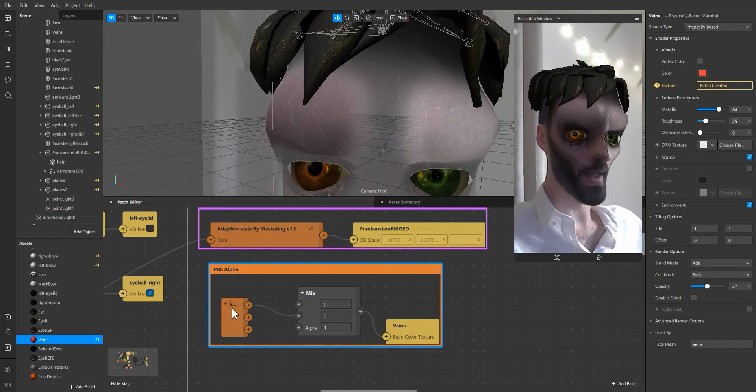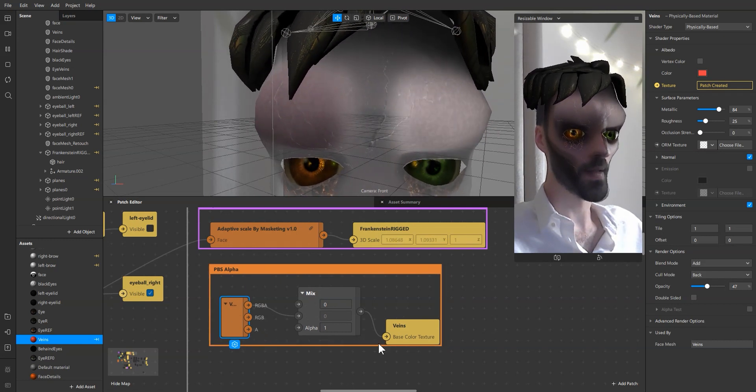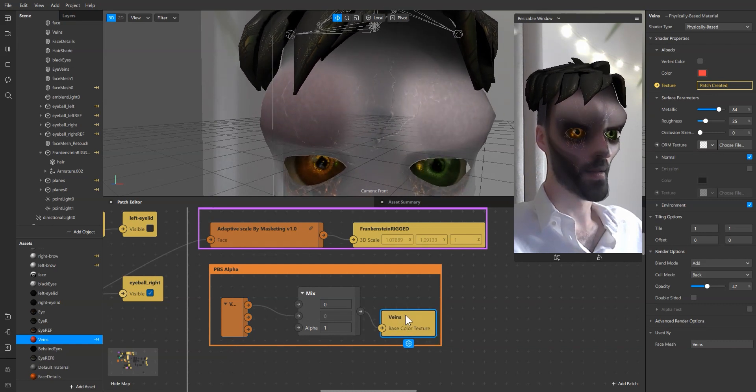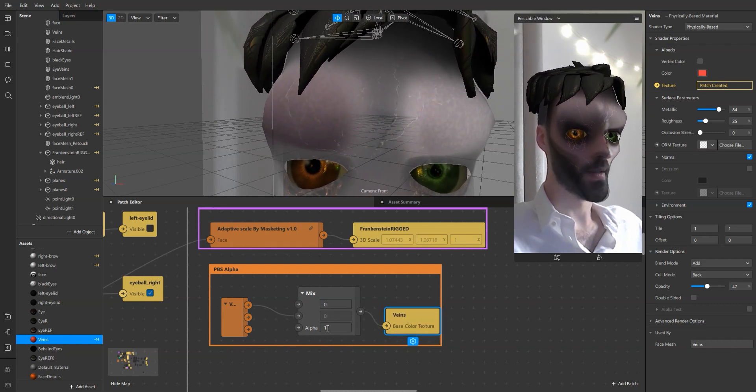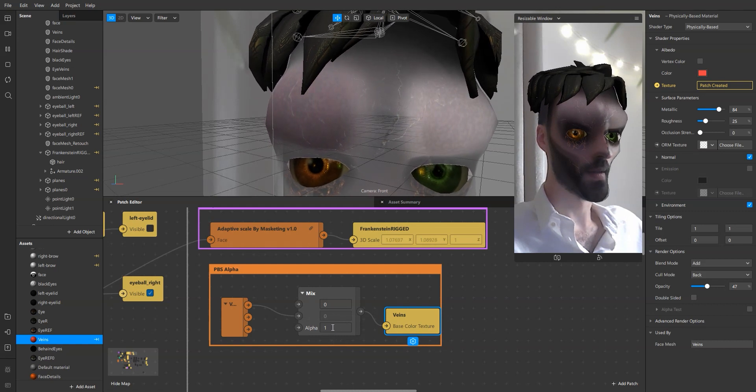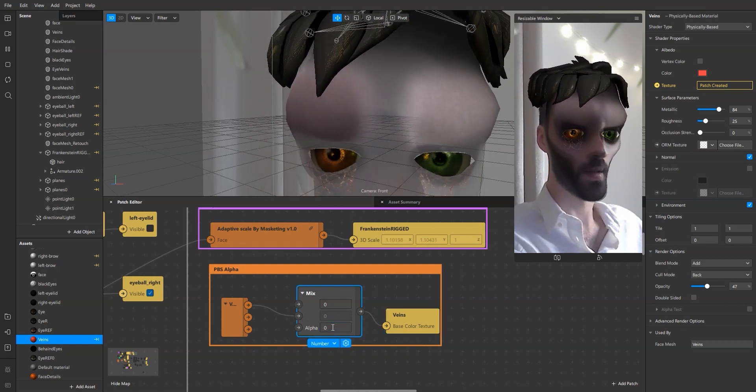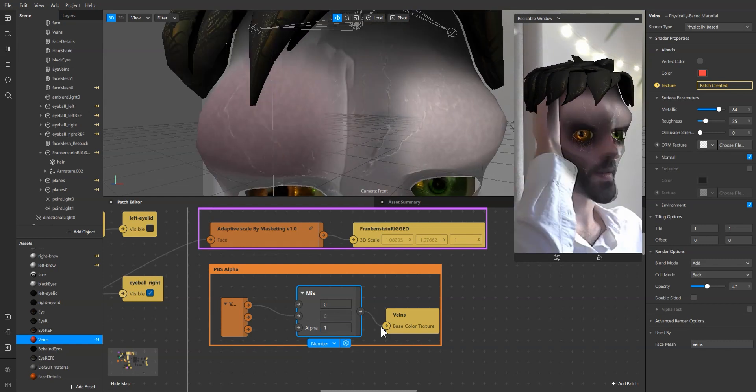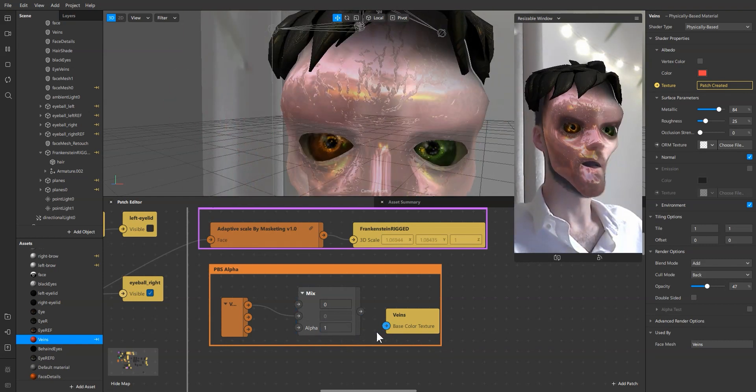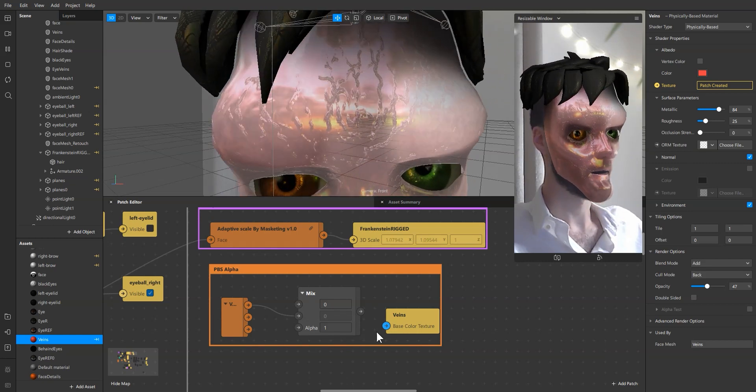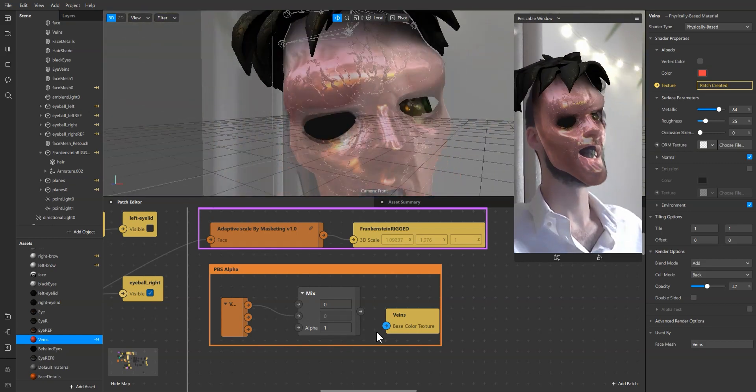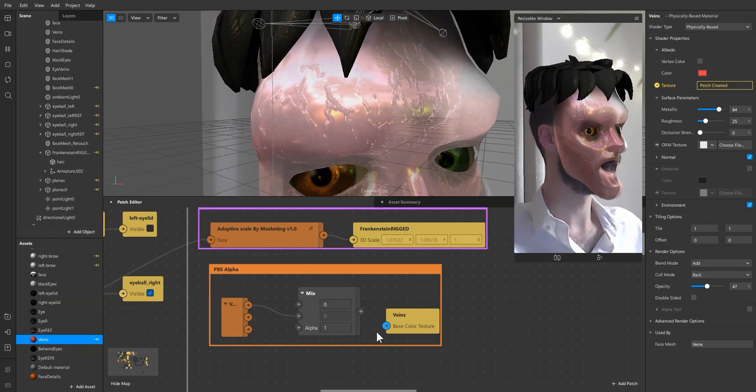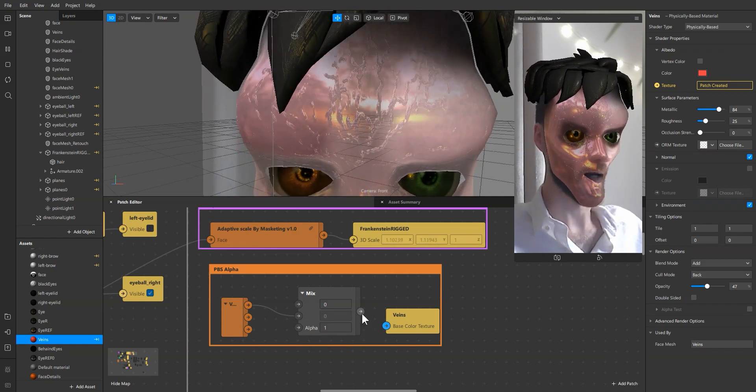Just putting the texture into a mix and then to the material, giving it an alpha. You can see here without it, how it looks. It's even more Halloweenish but not what I was after.